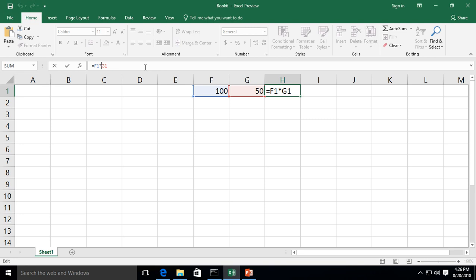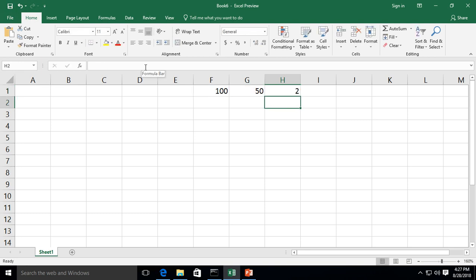And the last one is to do the division. We'll get rid of the asterisk and this time we're going to do the forward slash. Make sure it's not the backslash. You have to look, it looks like it's leaning forward, not leaning back. All right, we'll go ahead and hit enter. And look at that, 100 divided by 50 is 2. All of our formulas worked.